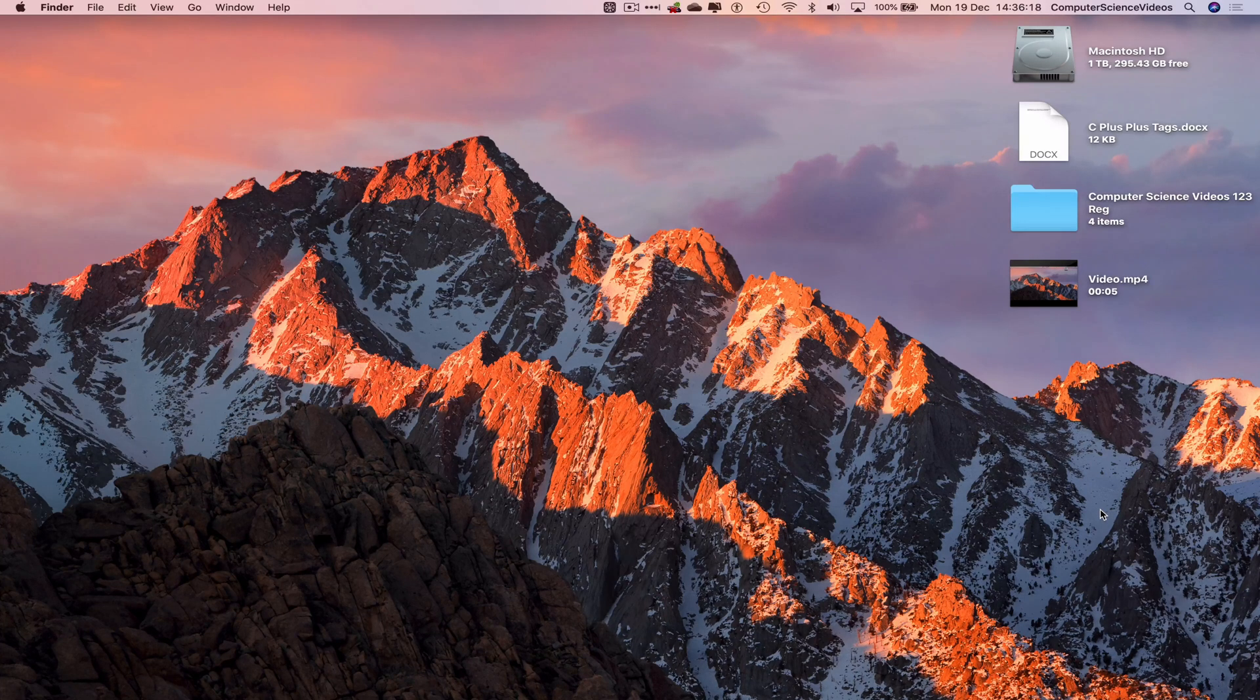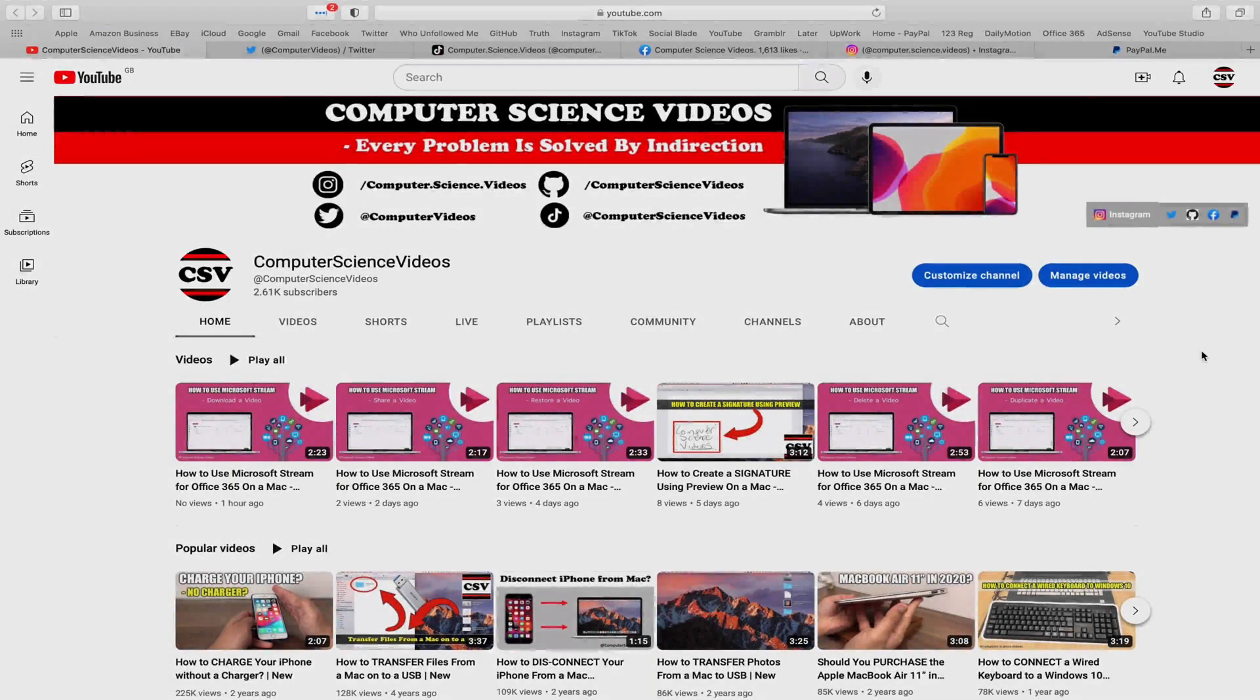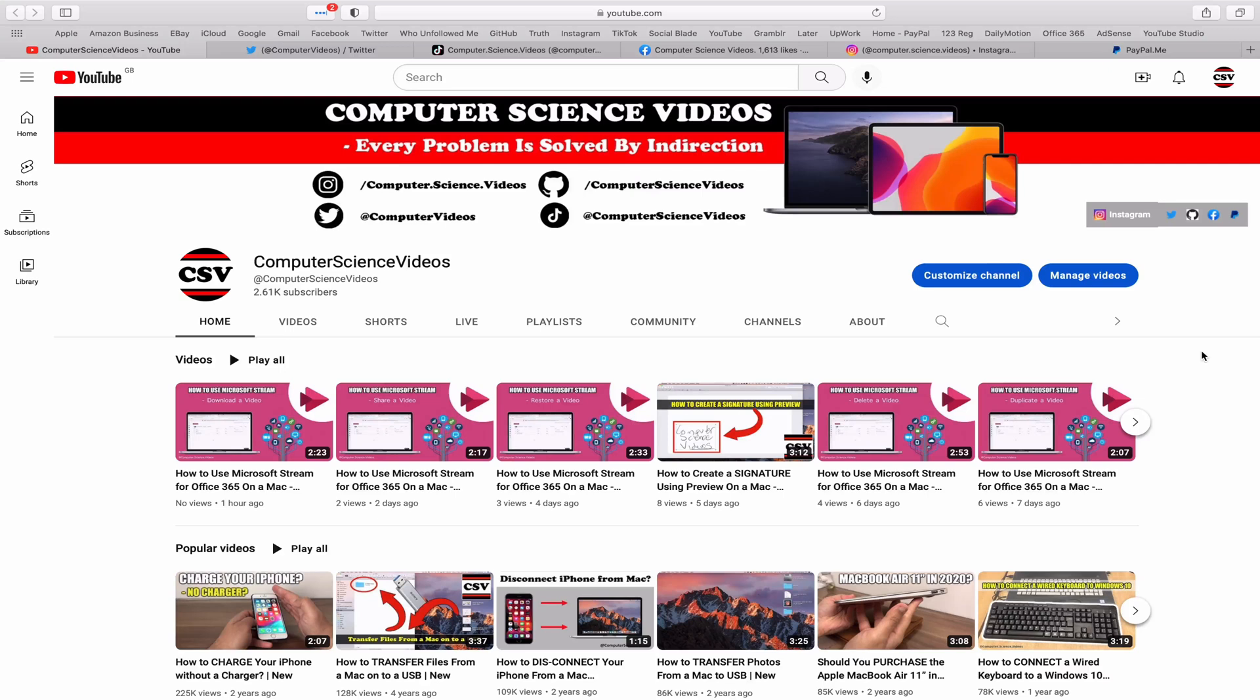We can now start this tutorial. Before I start this tutorial, I would like to say that you are more than welcome to subscribe to my channel, Computer Science Videos, as we know every problem is solved by indirection.